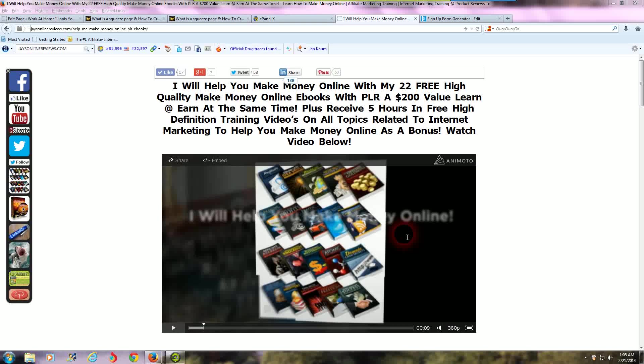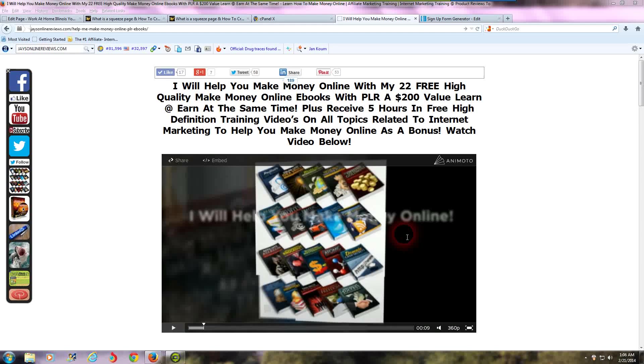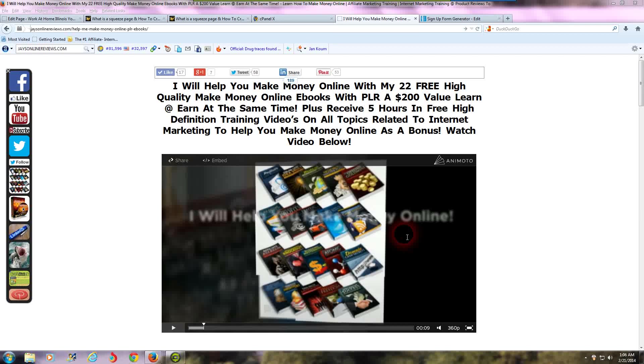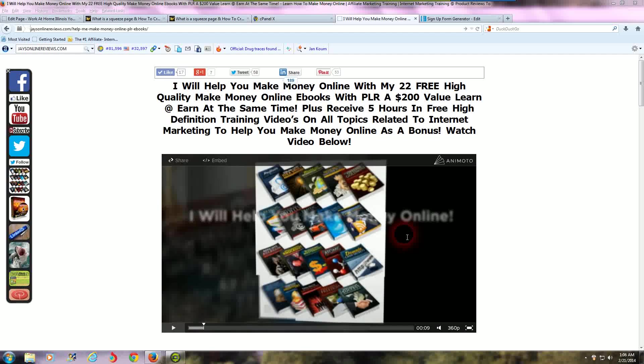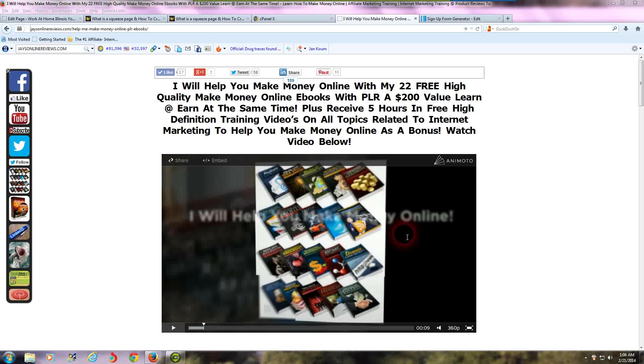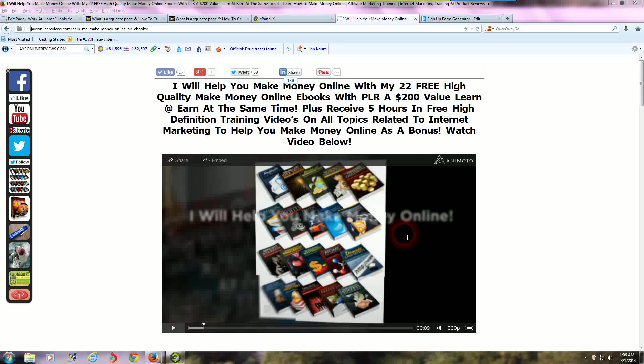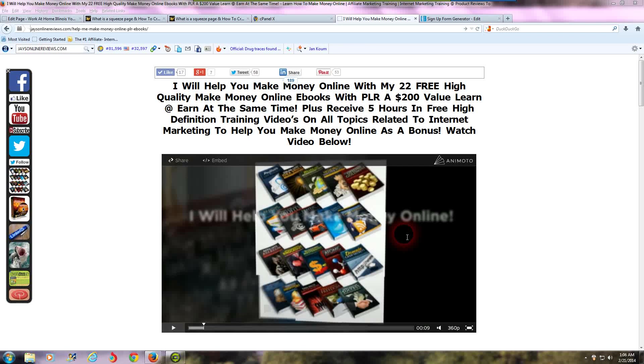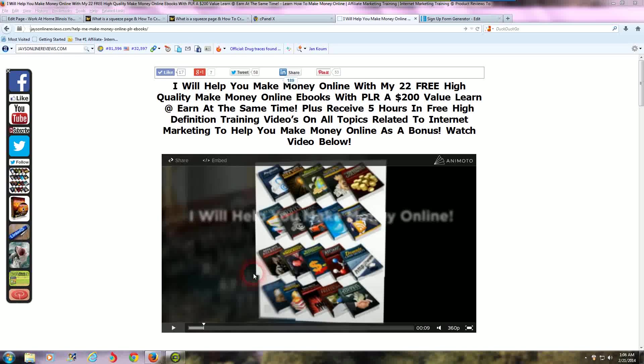What you're looking at here is one of my squeeze pages. I will help you make money online with my 22 free high quality make money online ebooks with PLR, a $200 value. Learn and earn at the same time plus receive five hours of in-depth free high-definition training videos on all topics related to internet marketing.